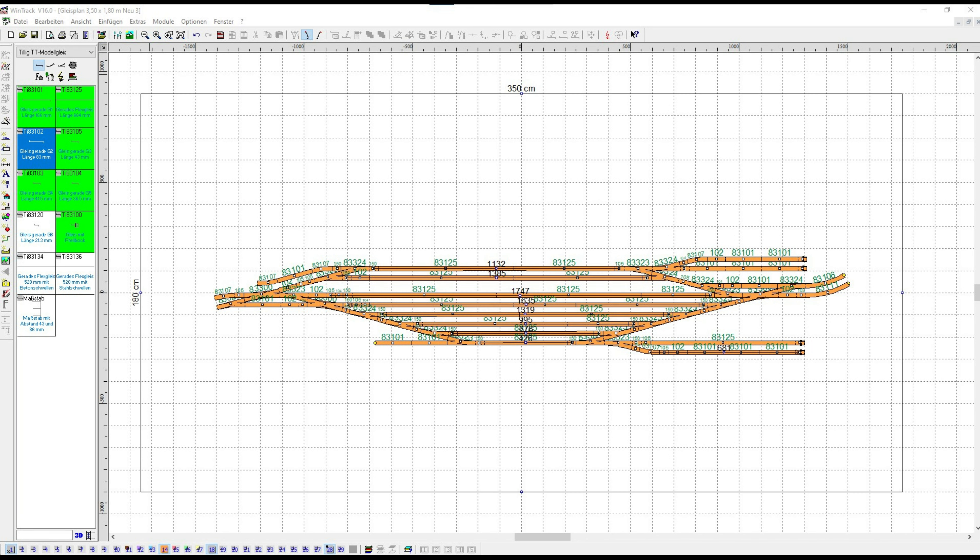Here in this image, the expected lengths of my tracks in the station area. At the top, track 1 is 1 meter and 13, we'll neglect the 2 millimeters. Below that 1 meter 38, then 1 meter and, well you can almost say 1 meter 75, 1 meter 63.